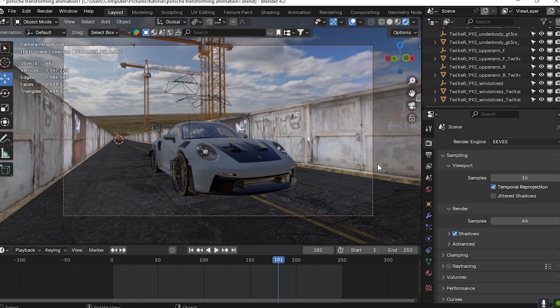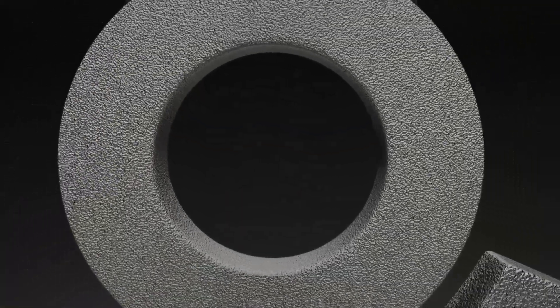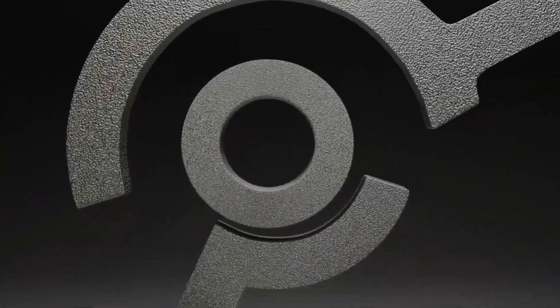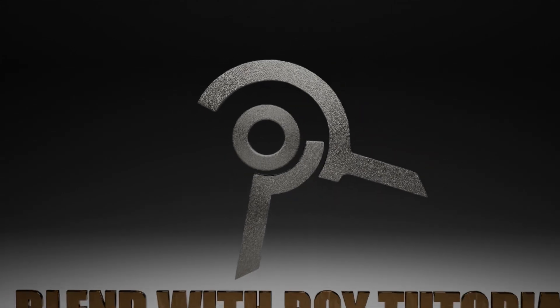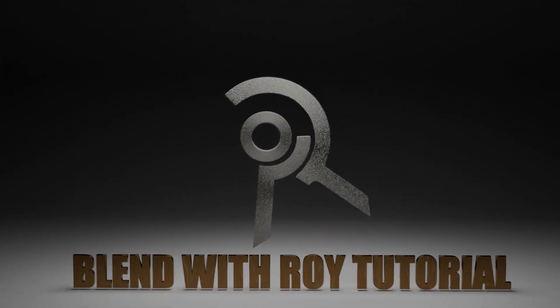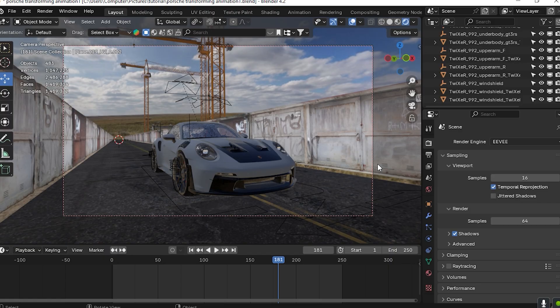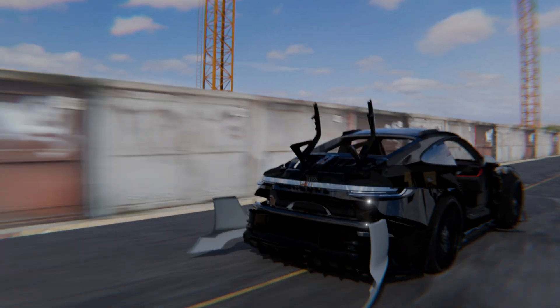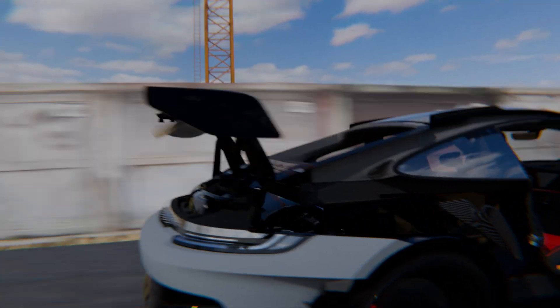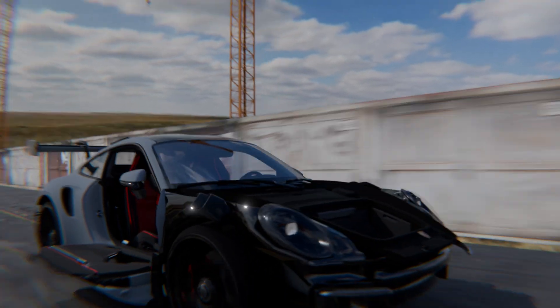Hello guys! Welcome back to another exciting tutorial. Here we are going to show you the render speed. This is a Porsche scene from a recent tutorial.